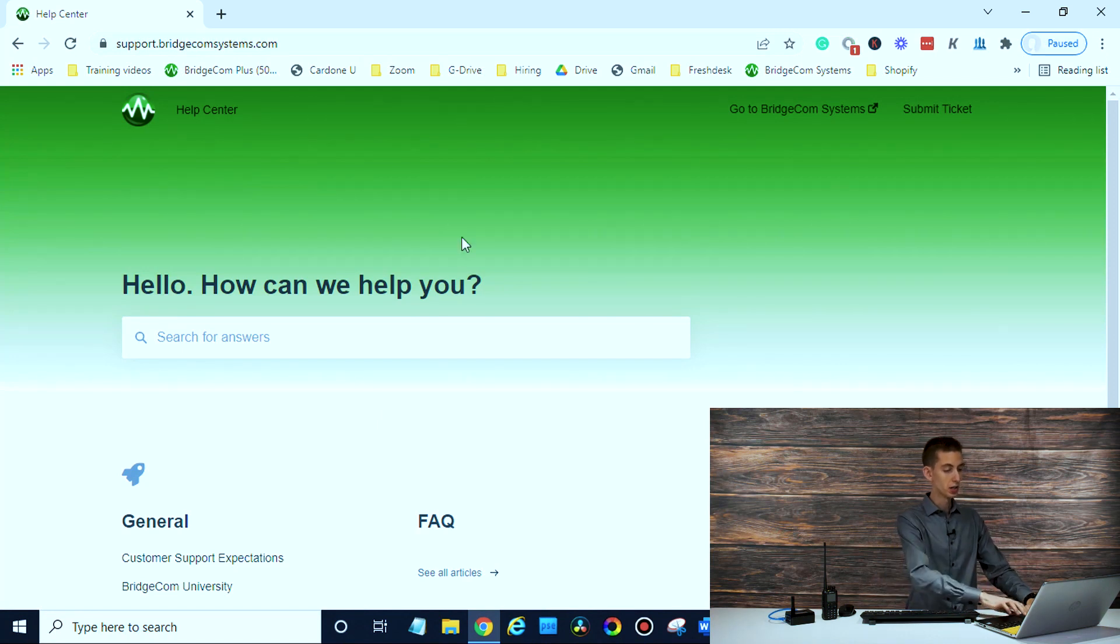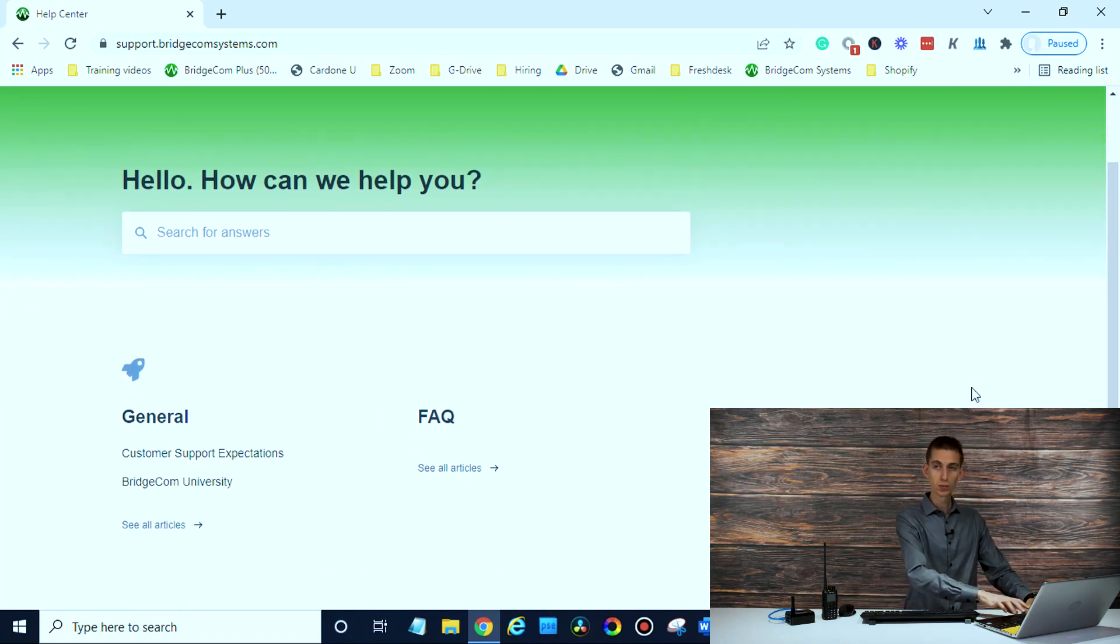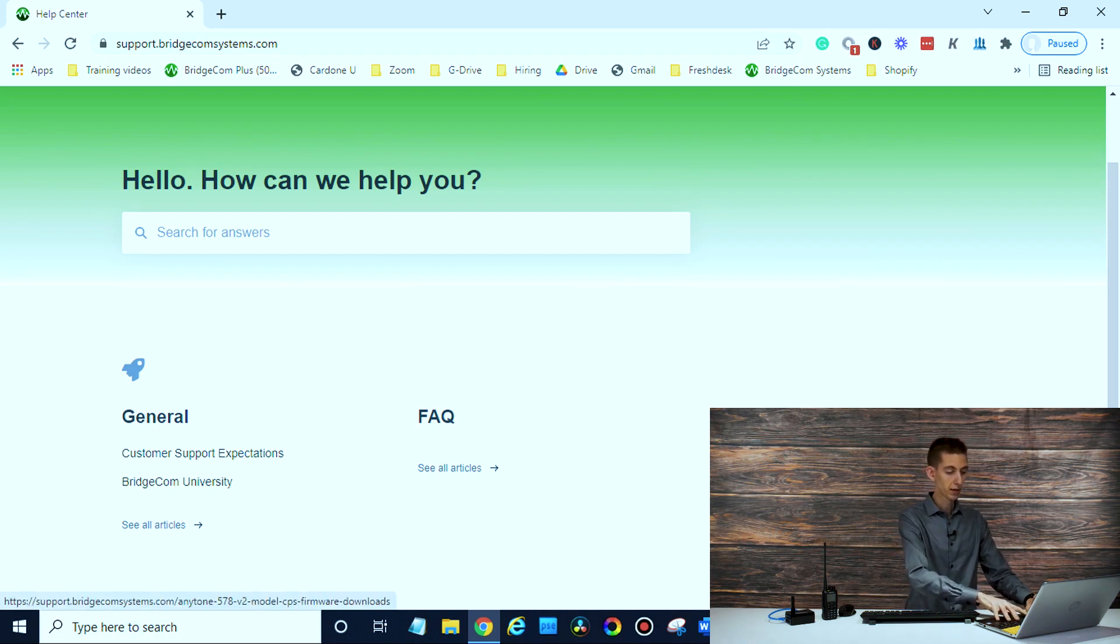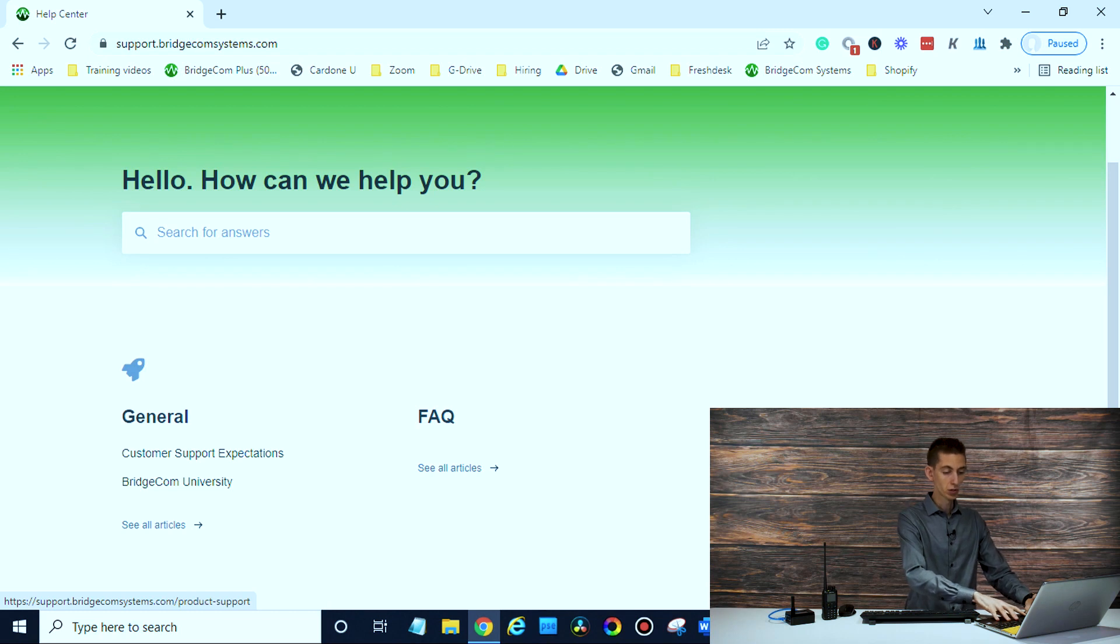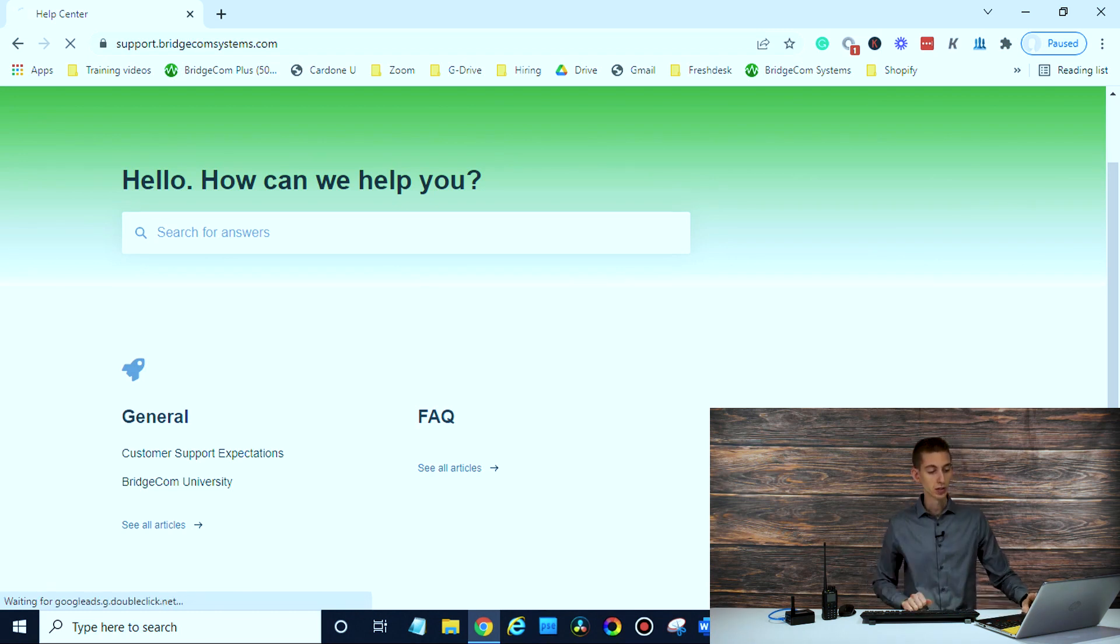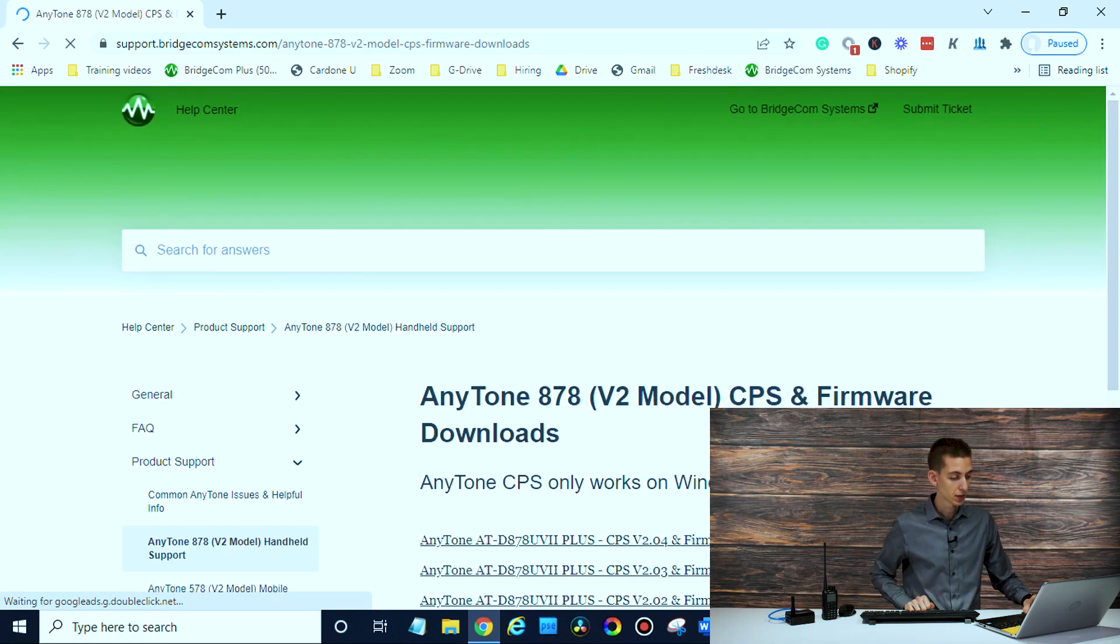And once you are here, you should be able to find your radio. So you talked about firmware. So we can have the 878 or the 578 here. If you want to see more, you can click on the see all down here. But in this case, let's say we wanted an 878 V2.